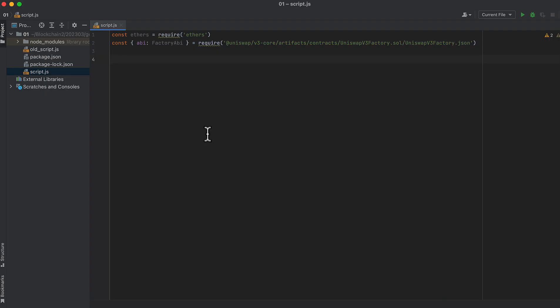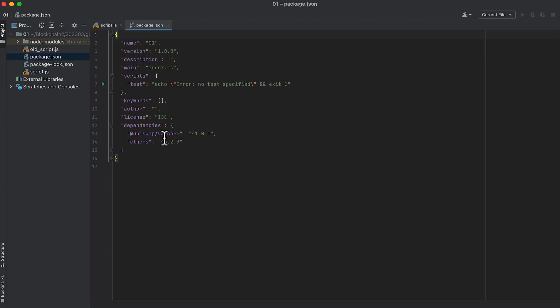I have a mostly empty project set up here with some packages installed. I have Uniswap's v3 core, and I have Ethers.js, and specifically this is Ethers.js 6. If you're using 5 or an earlier version, then some of the syntax is not going to work for you.